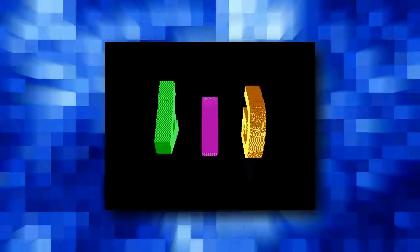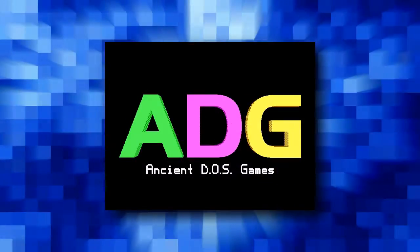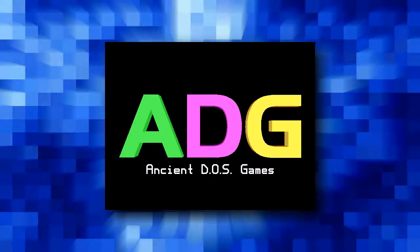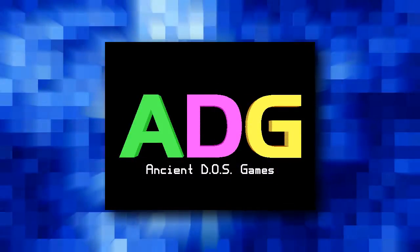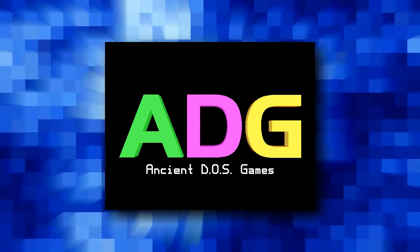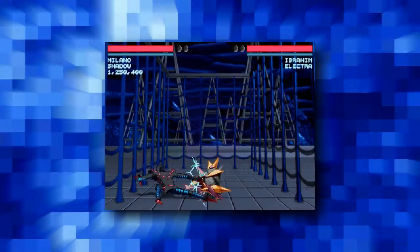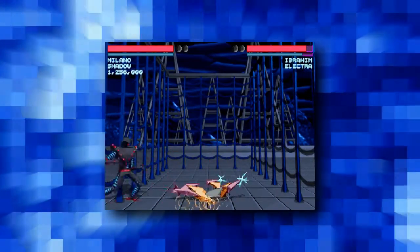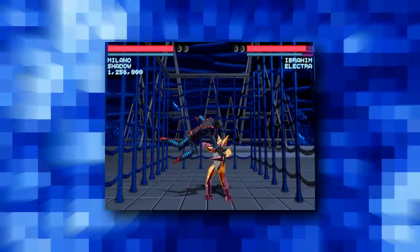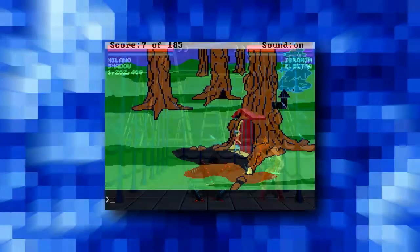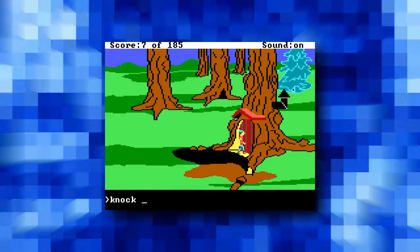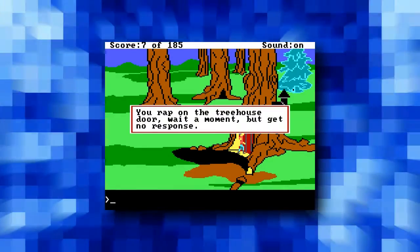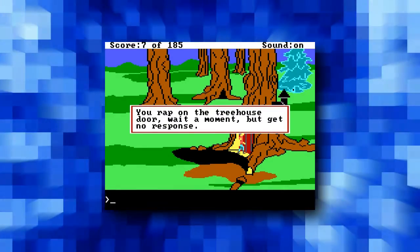I currently produce a web show entitled Ancient DOS Games, where I take a look at all those old PC games from the past few people play anymore. Unlike some review shows that focus mostly on pros and cons without going too in-depth, or try to be as funny as possible, I tend to take a more analytical approach given my game design background.